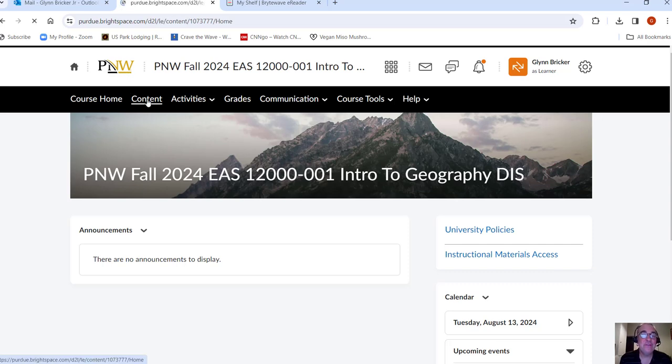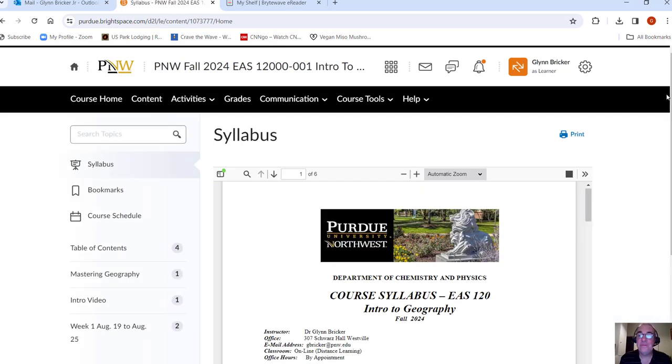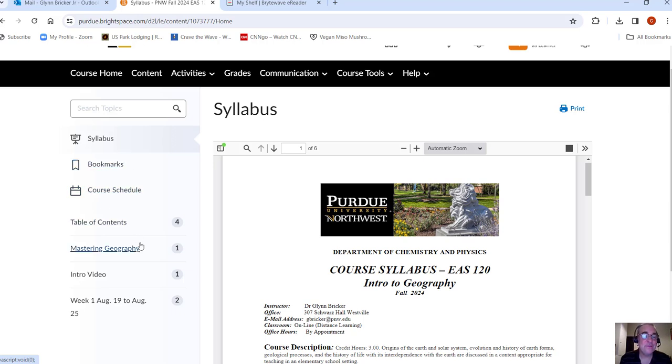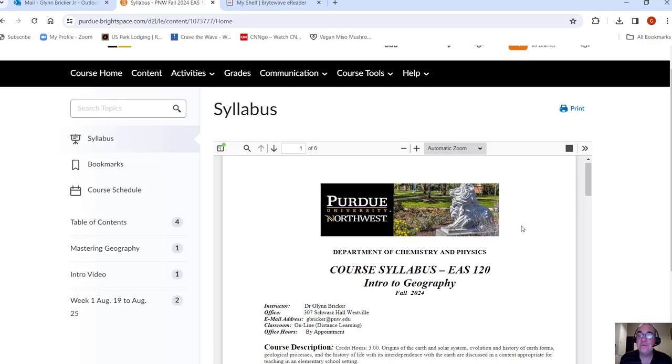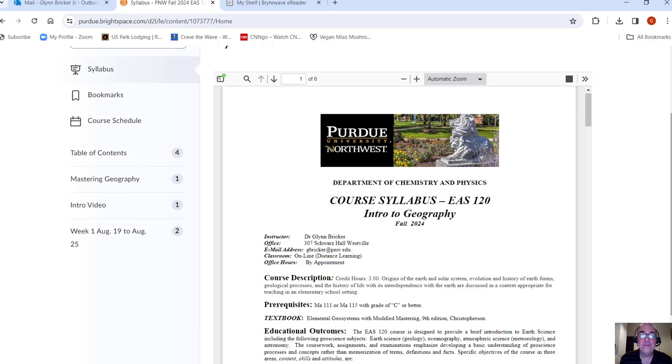So if you go to content, you'll see a few things here. The syllabus, which I've already clicked on, and it comes up here. Also, bookmarks, course schedule, those are things that you could utilize if you want to. Mastering Geography, Intro Video, Week 1. So all these modules are available to you, and as the semester goes on, they'll be Week 2, Week 3, etc., all the way through Week 16. Let's take a look at the syllabus.